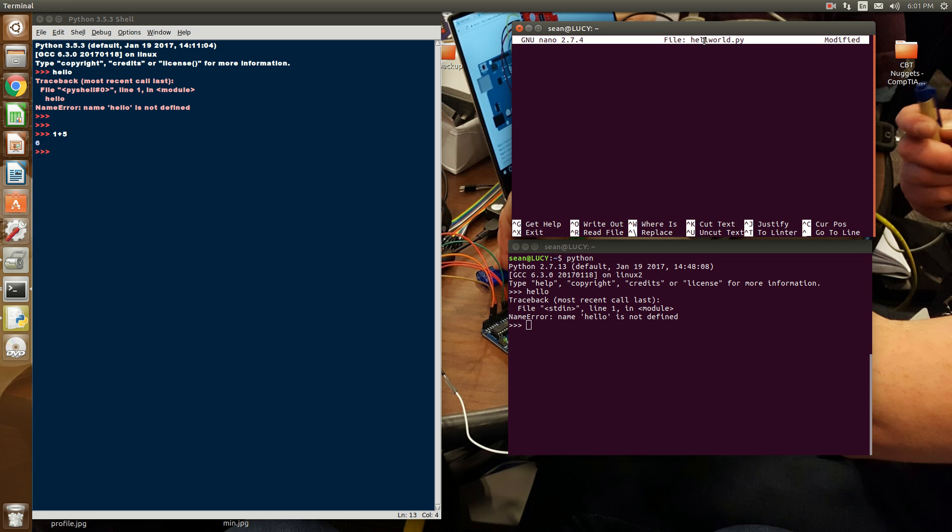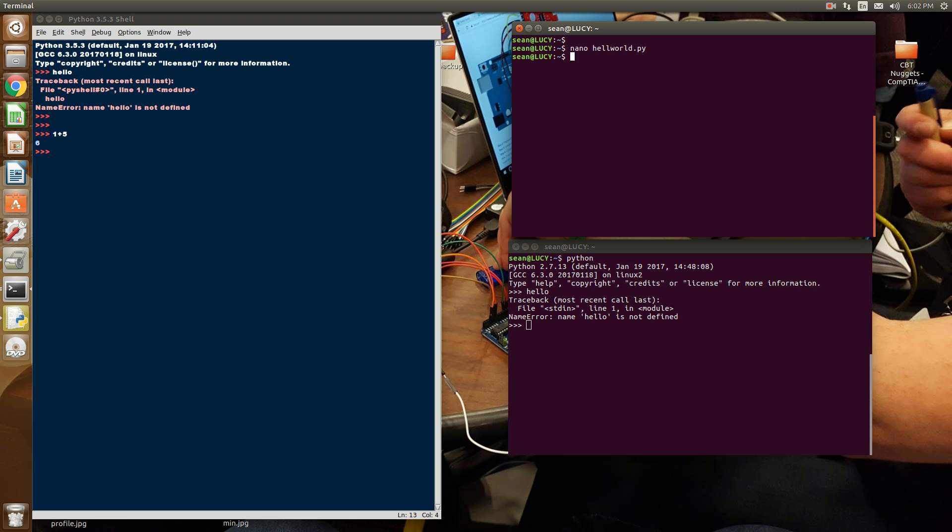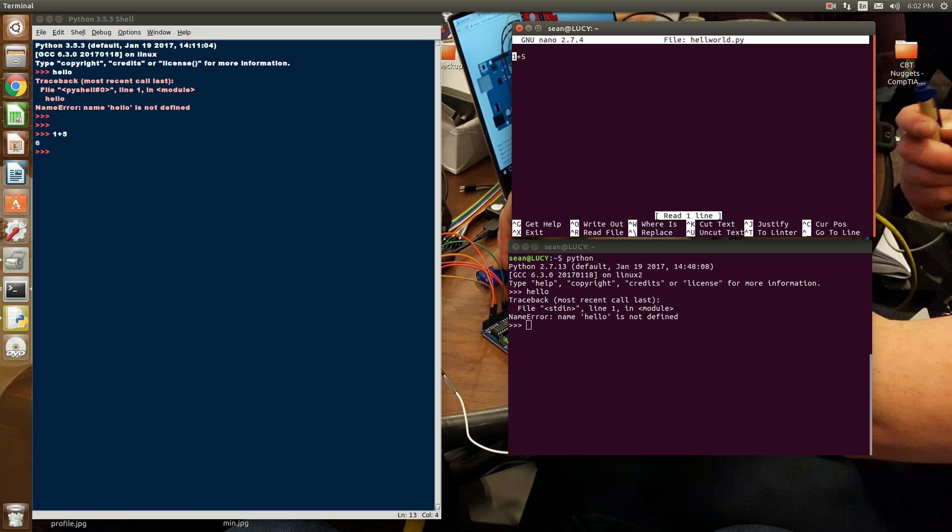Now, I've created a file called helloworld.py. When you create a file with Python, if you do the .py, you're telling the system it's a Python script. If I do 1 plus 5 within a Python script and I run Python helloworld, I don't get an output. Why don't I get an output?